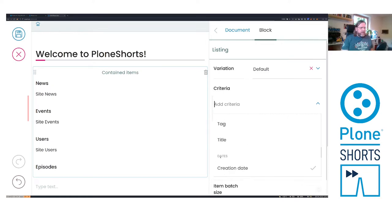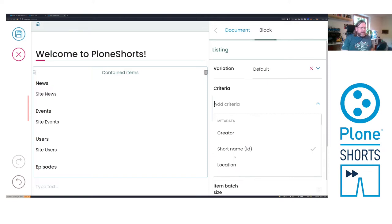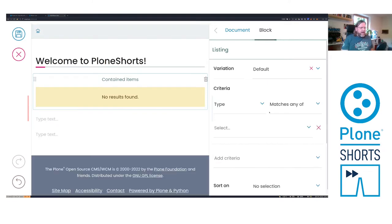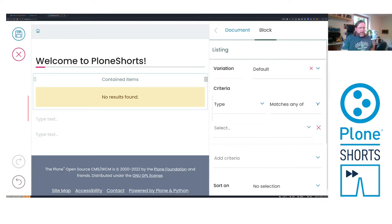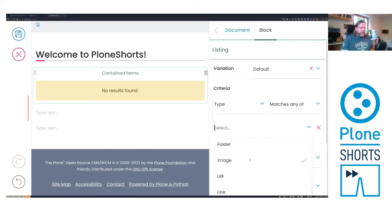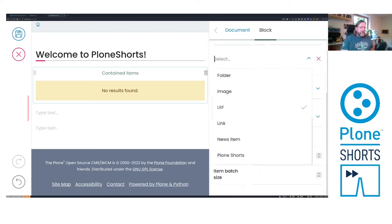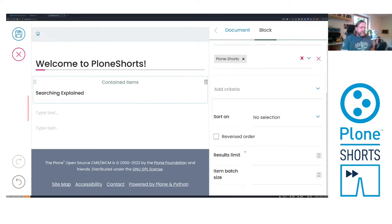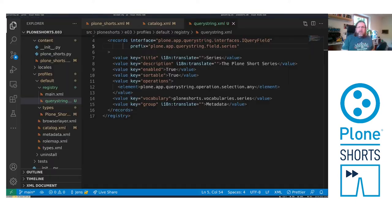We have some kinds of sections here. If I select for instance the type then I get here a selection of the operation I want to do. And here I can select an item from the provided vocabulary. In our case we want the PloneShorts. And then I got here my article on the left searching explained. Now back in the XML file we can define a new criteria using this record.